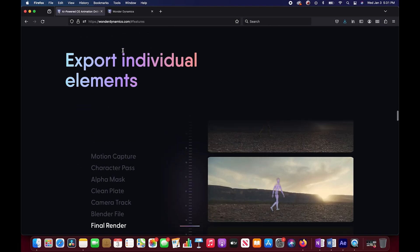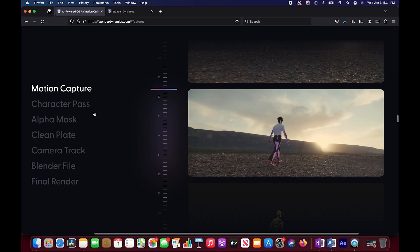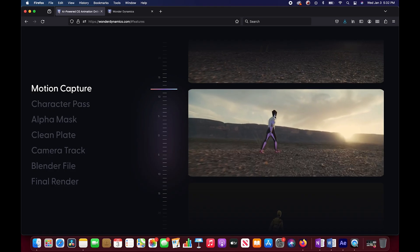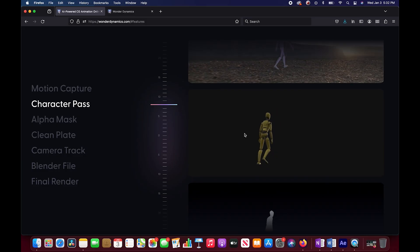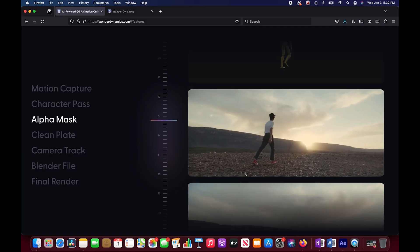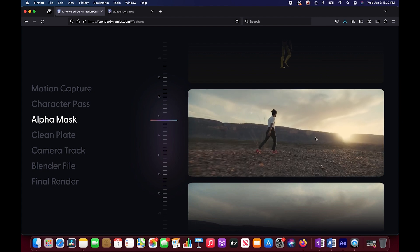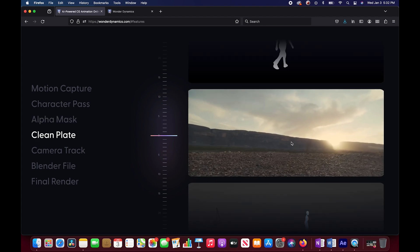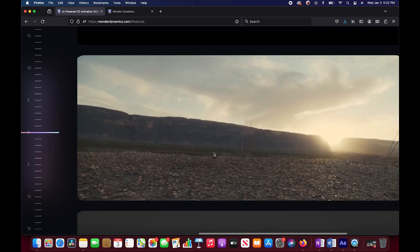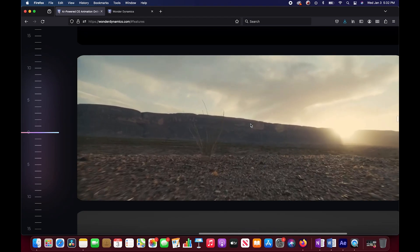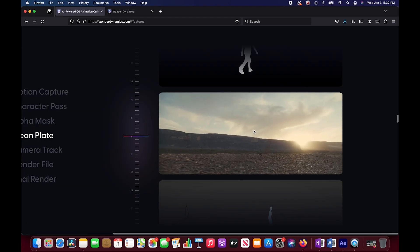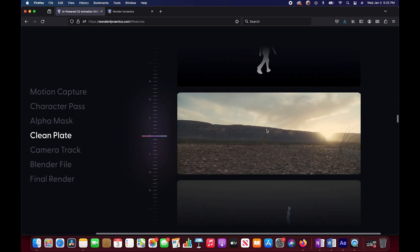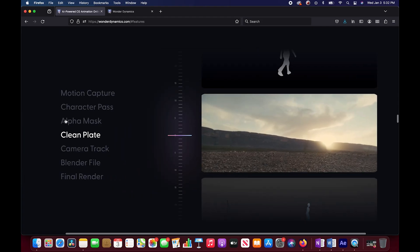You can see here it says export individual elements. So it's going to give us a variety of different passes to work with. It's going to create some motion capture data of our character, a character pass, Alpha Mask, and a clean plate which is pretty interesting. I have a feeling that this might be tricky for some more complex video shots with different backgrounds, but pretty cool technology regardless.